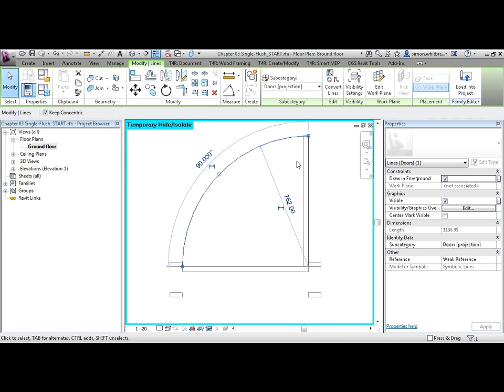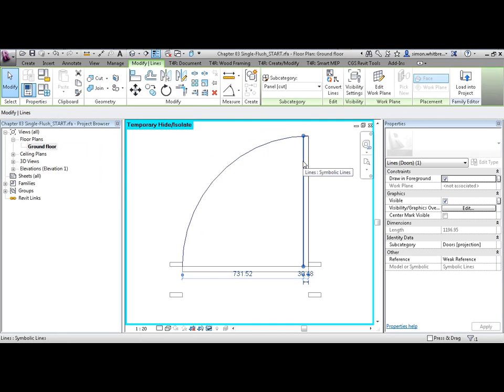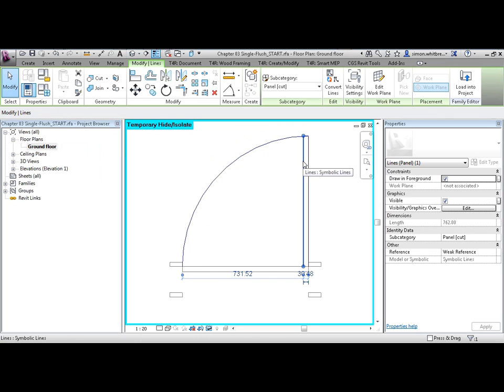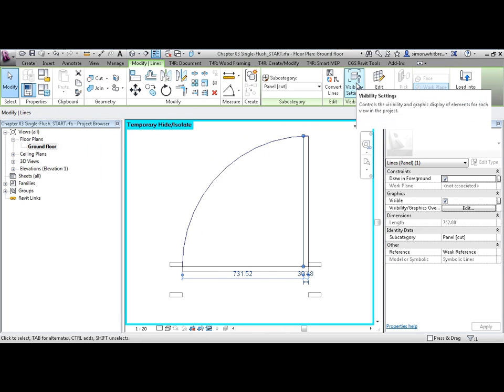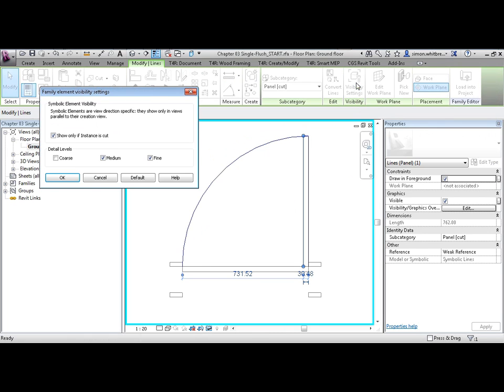When I select one of the other symbolic lines however, like that of the door panel, and click on visibility settings, we can see that this particular line is only visible at medium and fine levels of detail.